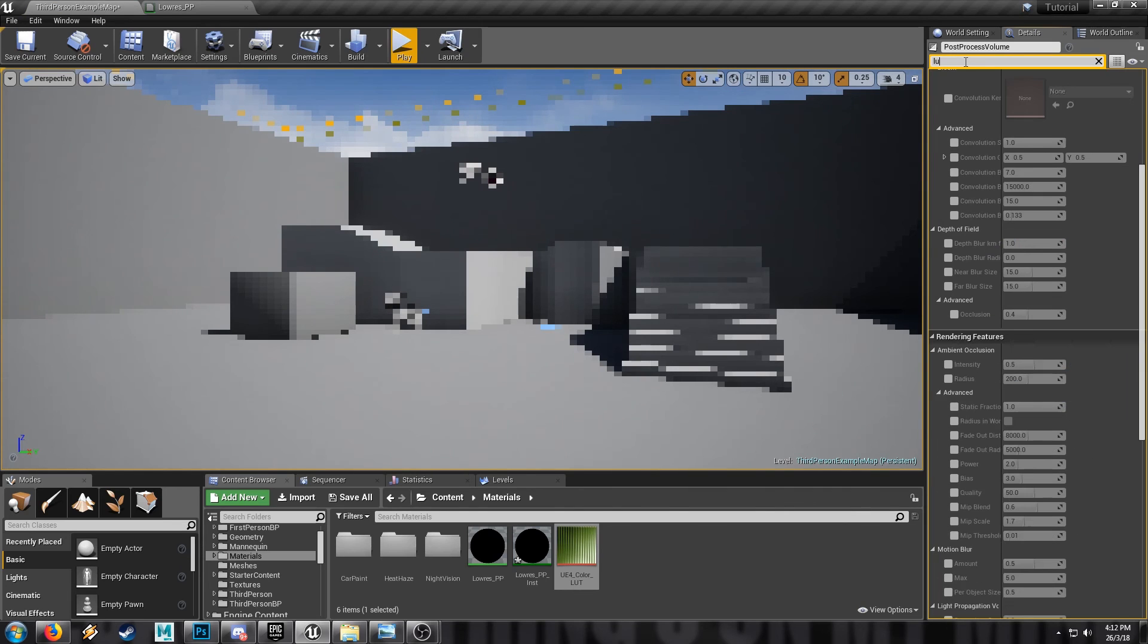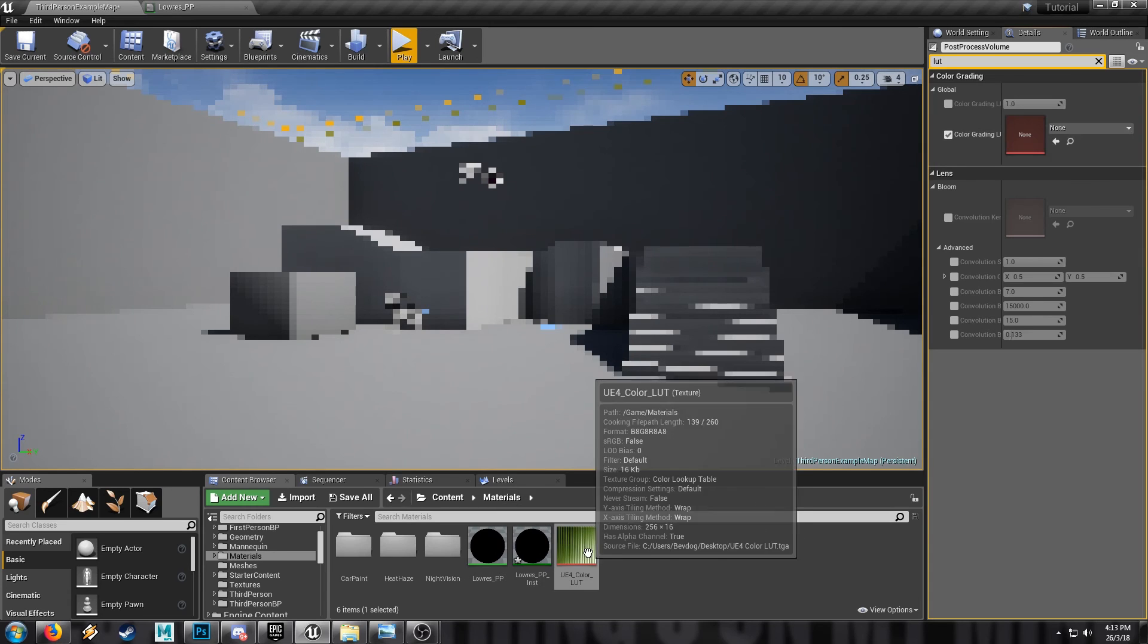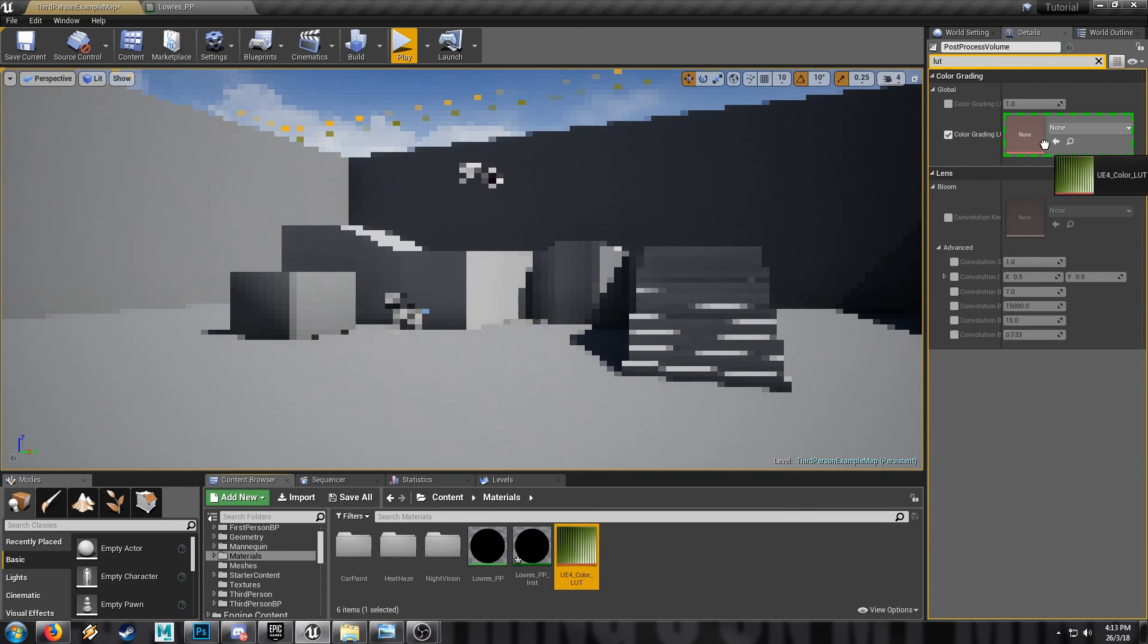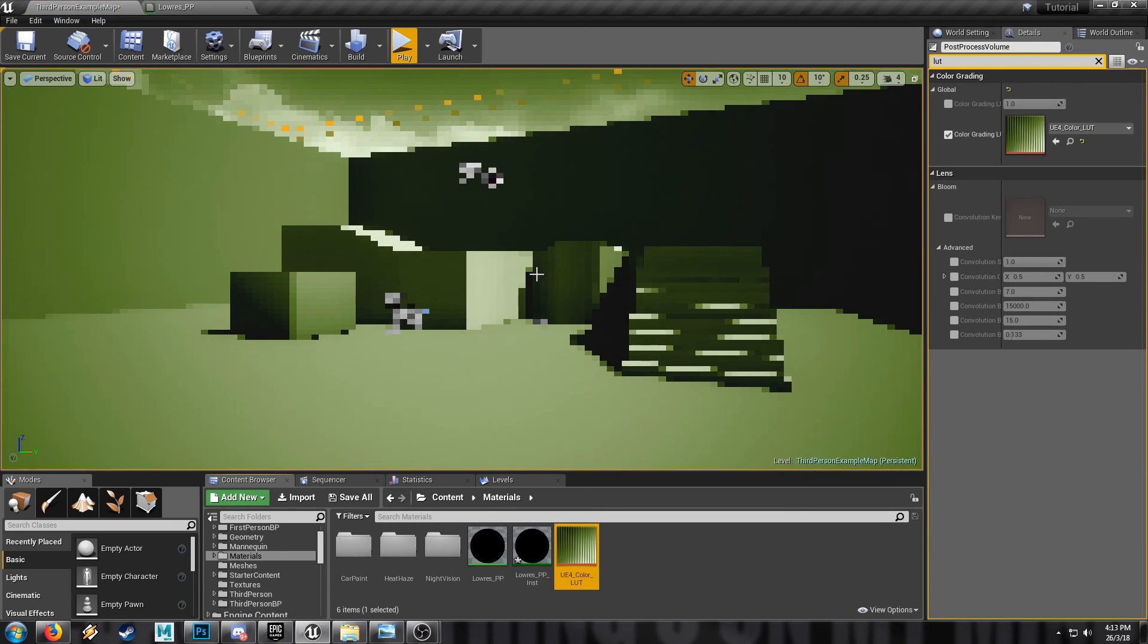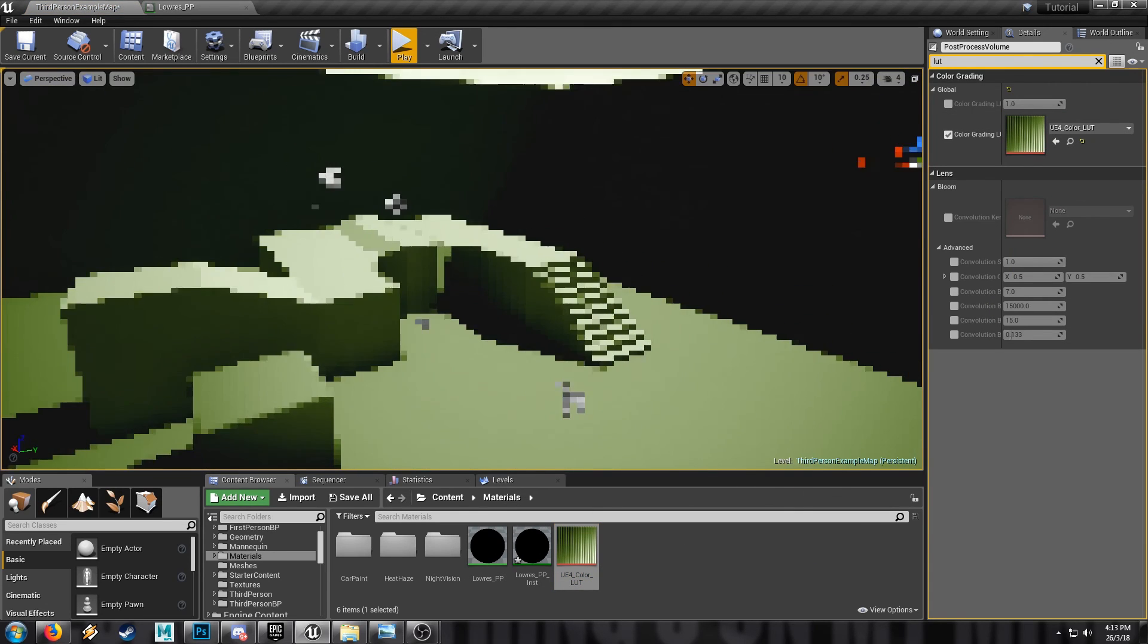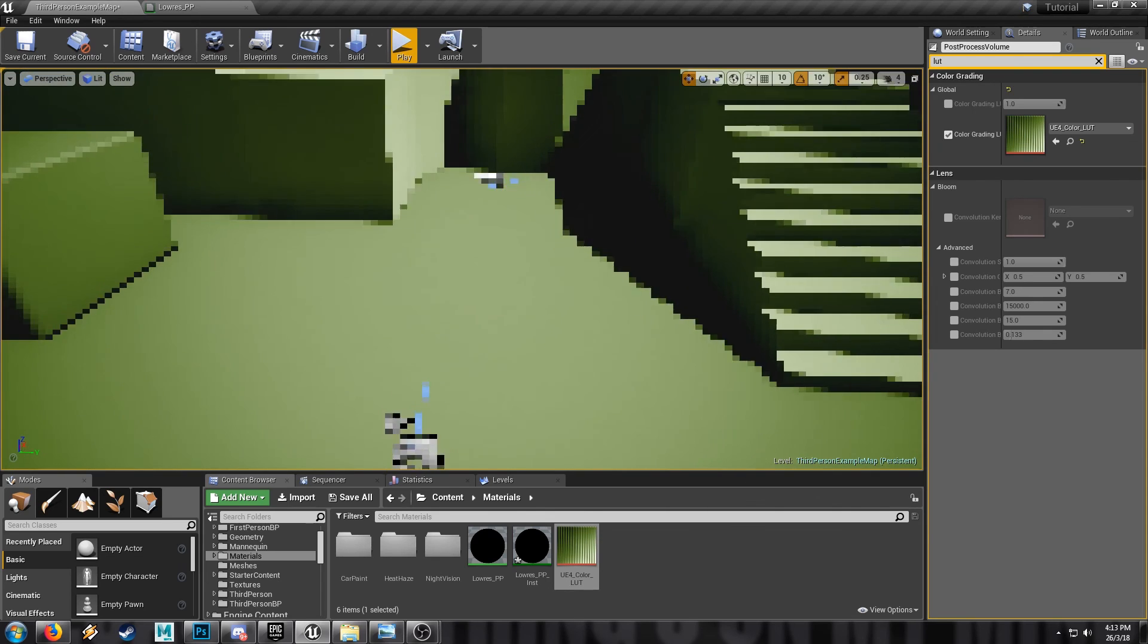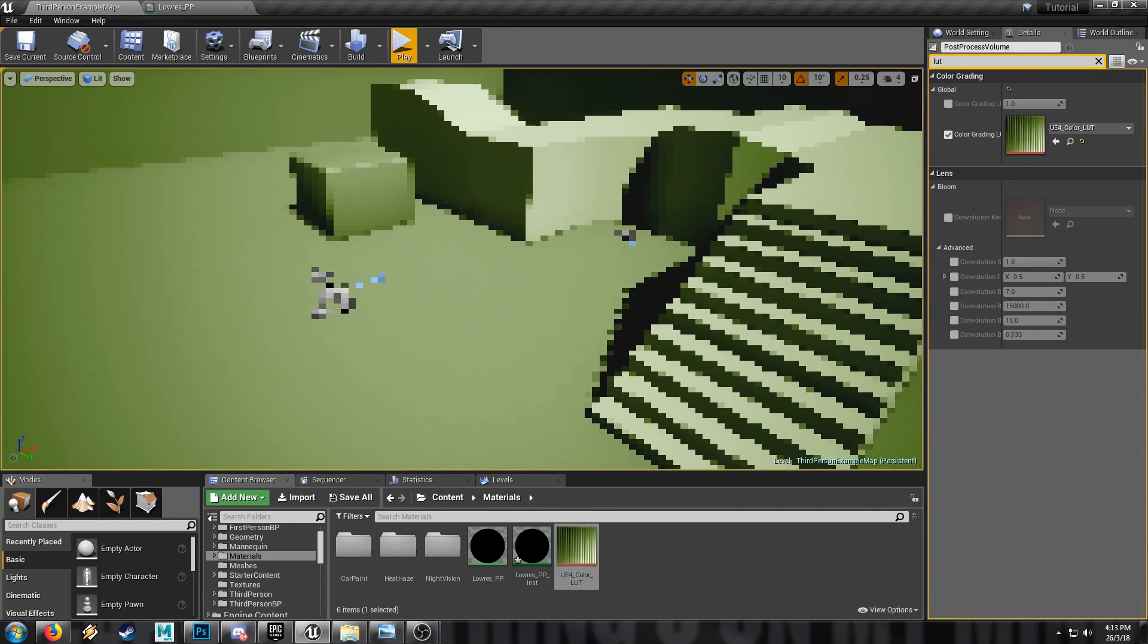And then back in the outliner, grab the post-process volume. And we're going to search for LUT. Tick this box here for the color grading lookup table and drag our boy in. And there we go. That's all there is to it.